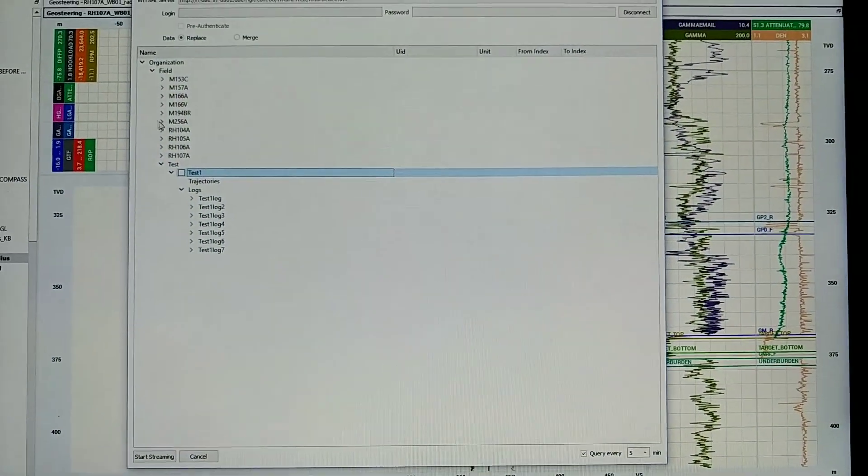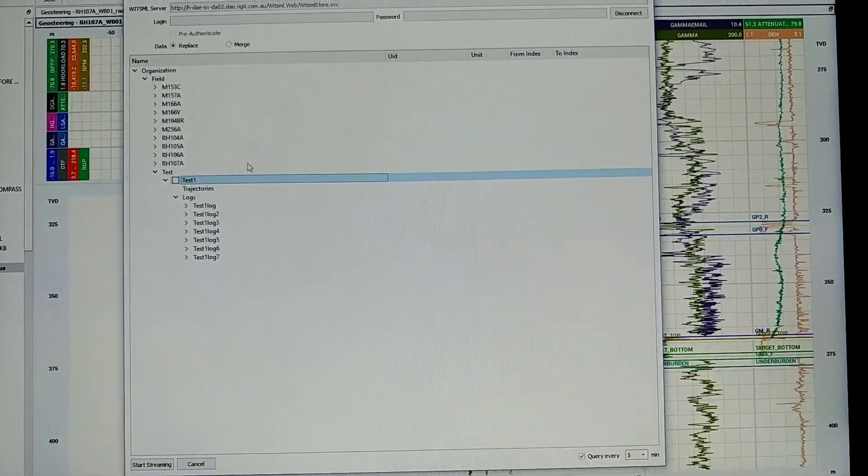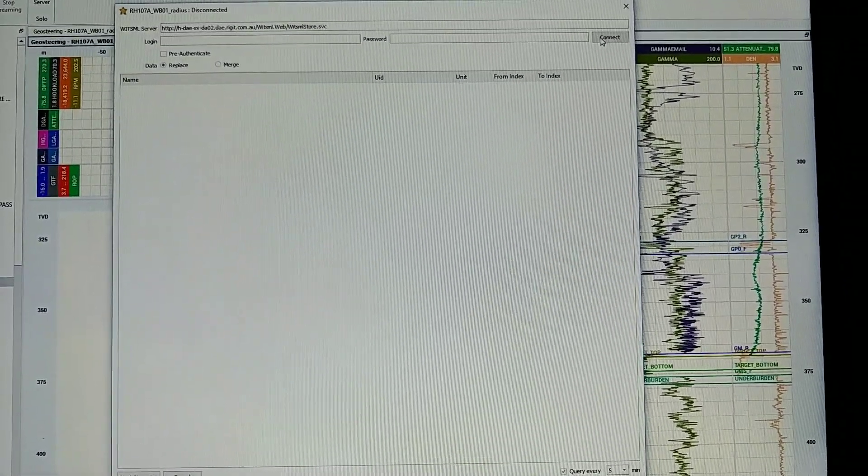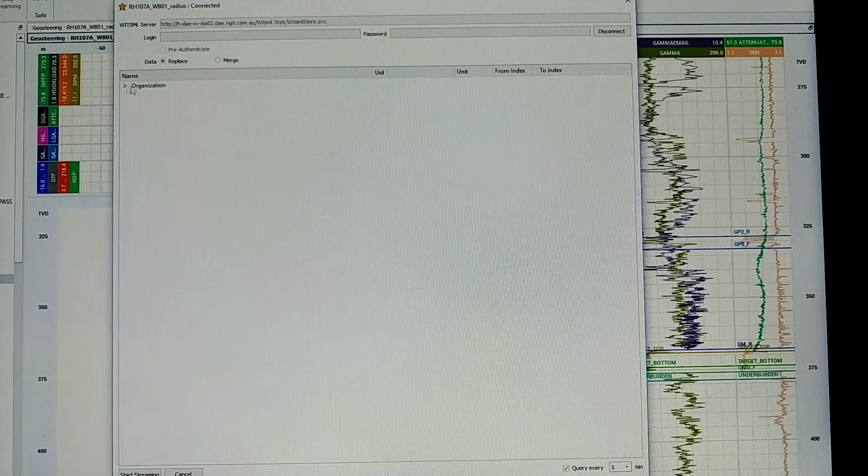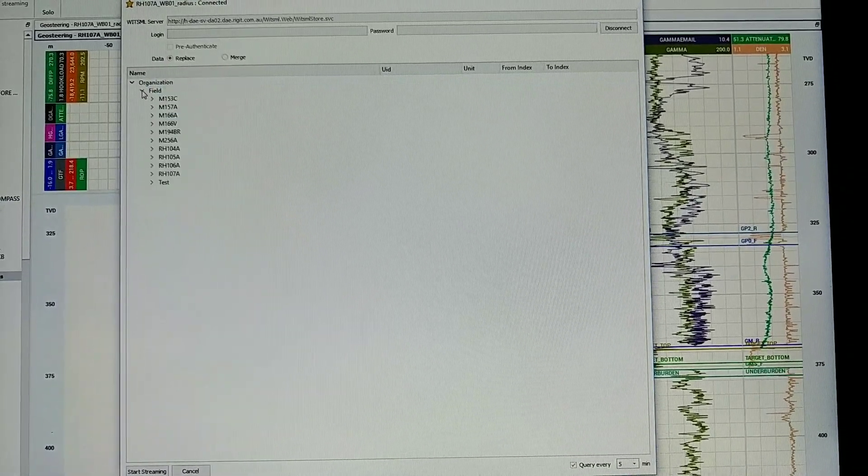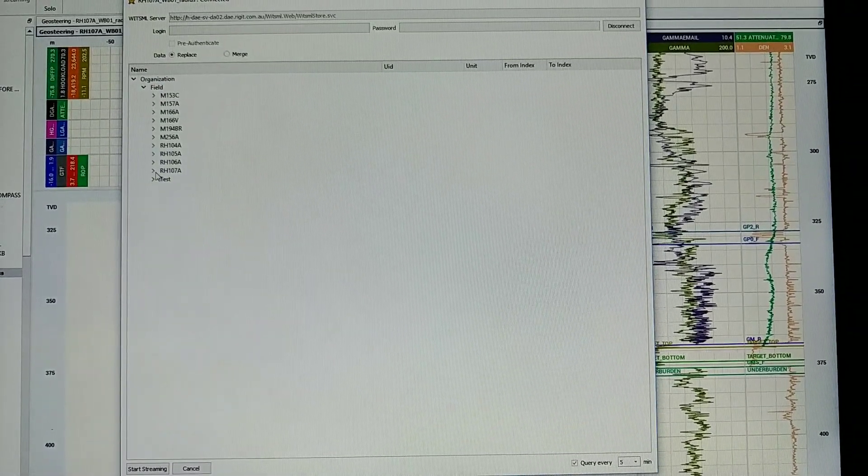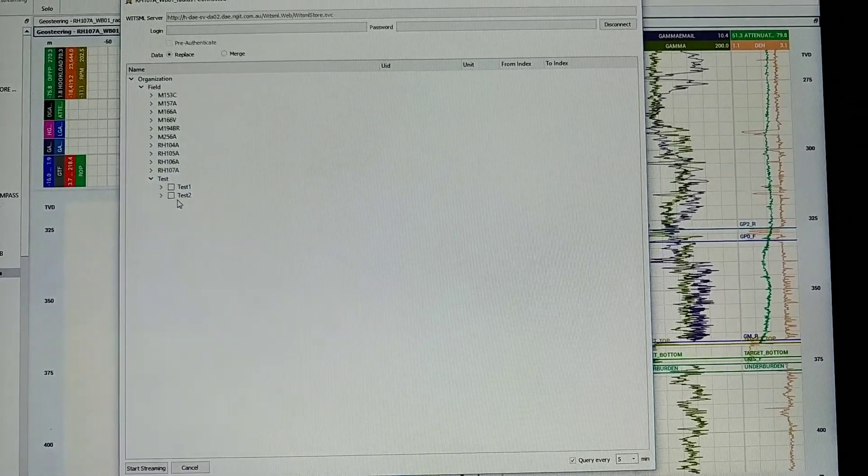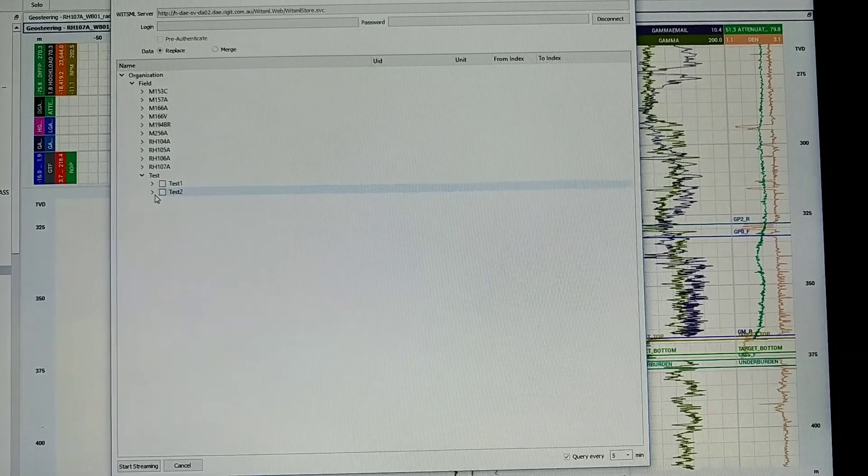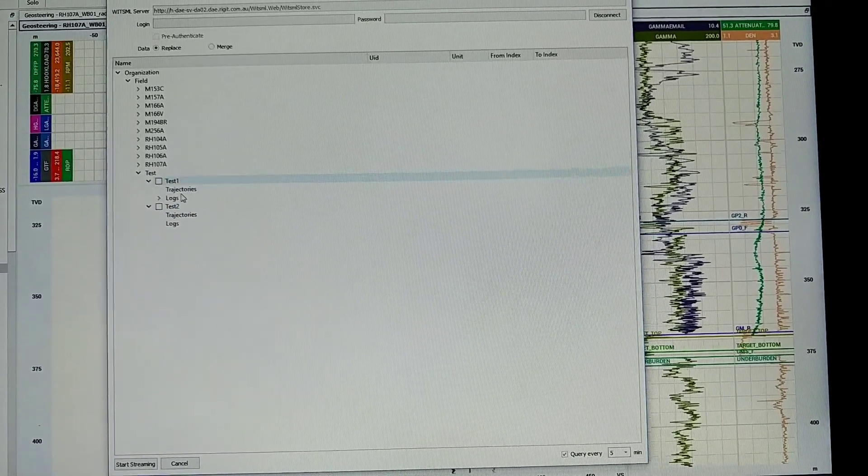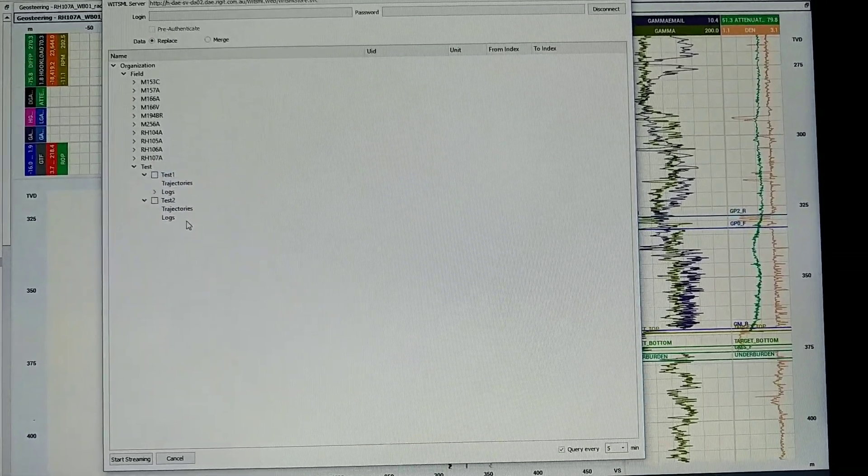So if I come over here, disconnect, reconnect, you'll see test two has popped up. But it does not have logs yet.